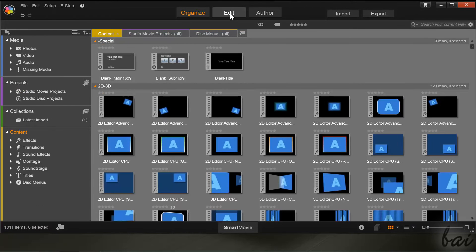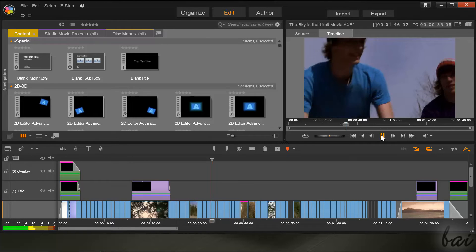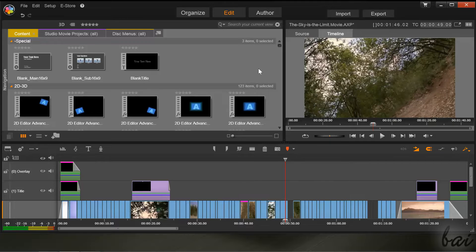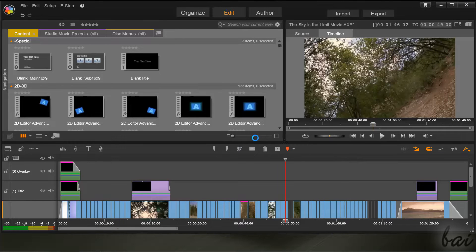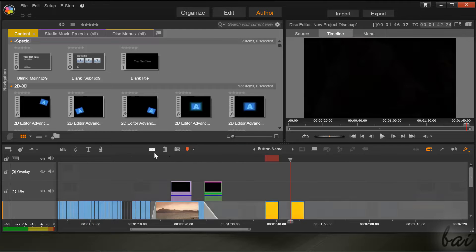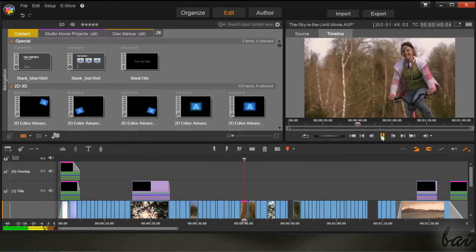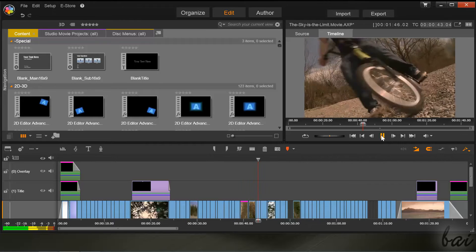Edit is the main workspace to create your video — we will see it later. Offer is used to create discs and DVDs, which we will see in a future video. All the main features of this software are inside the Edit workspace.